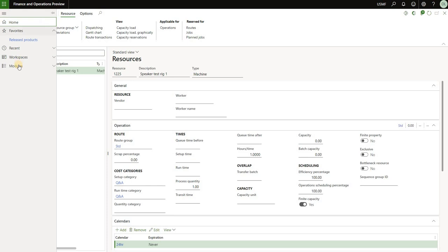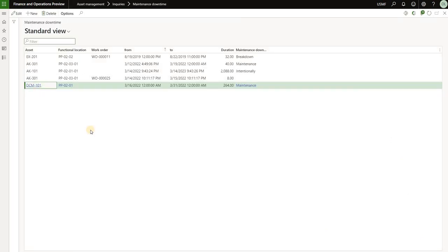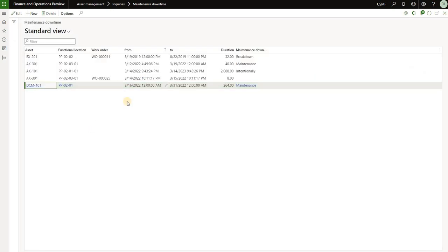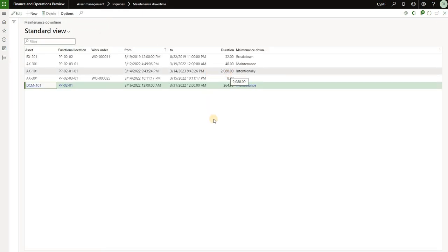The first thing we can try is downtime registration. We'll navigate to asset management, inquiries, and then maintenance downtime. Here I have created a maintenance downtime activity for asset DCM 101 — this asset is connected to resource 1225 — and this downtime record has a start date of 3.16 and goes up to March 31st, totaling 264 hours based on the calendar associated with the resource. Even though this record is there, the capacity reservation was not created. The conclusion is that creating a maintenance downtime for an asset connected to a resource will not generate any capacity reservations for that resource.